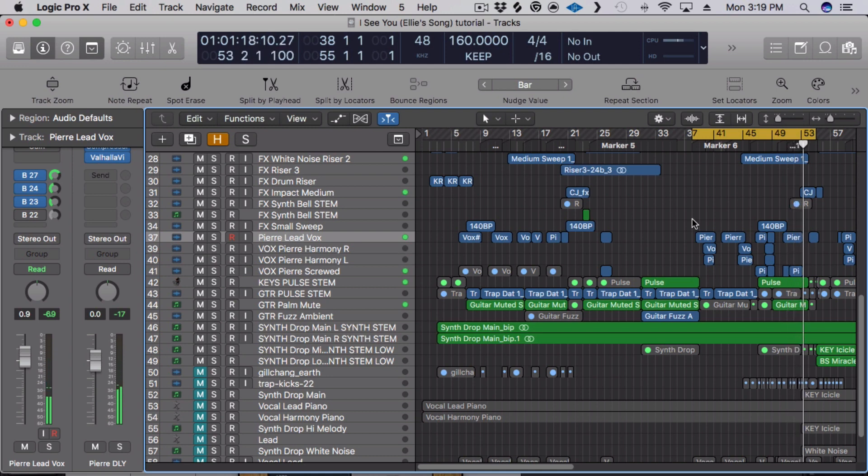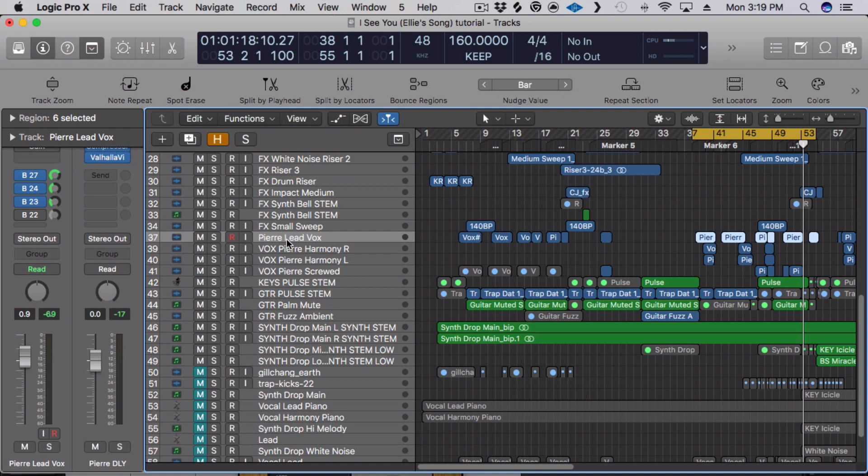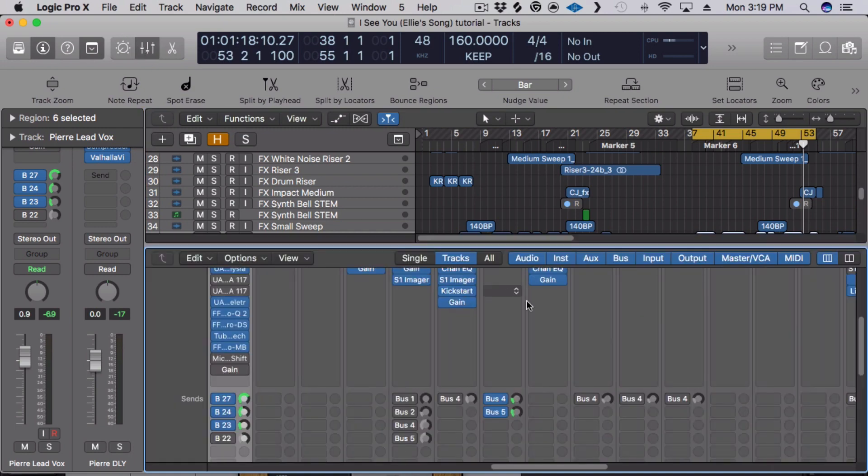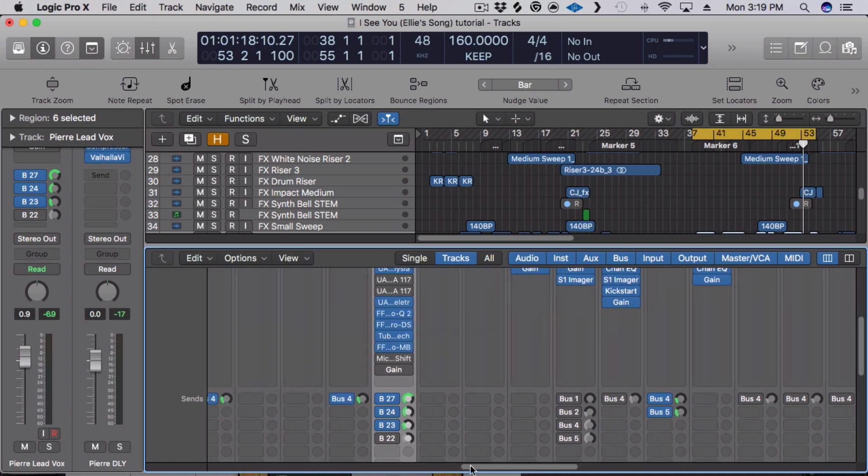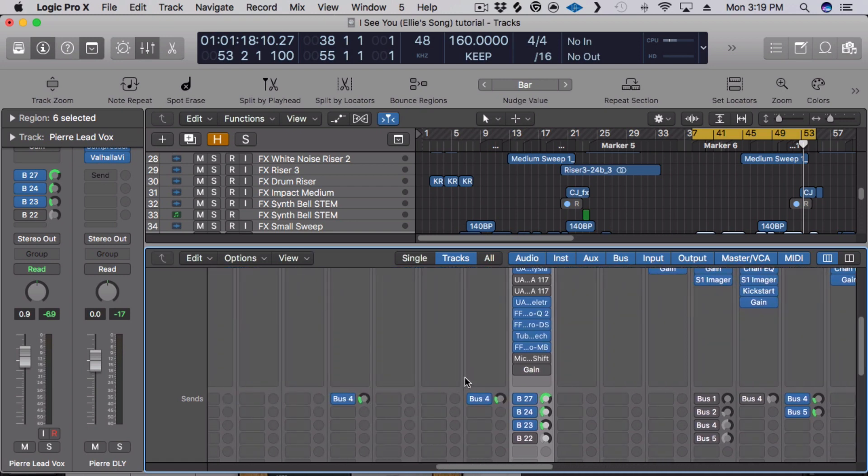Okay, so the mix isn't done and I'm still tweaking some effects on the lead, but this is the general chain that I use on most lead vocals, so here we go.